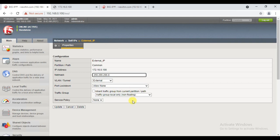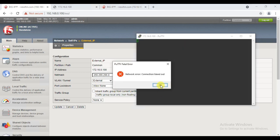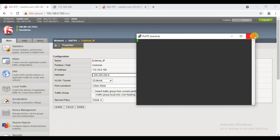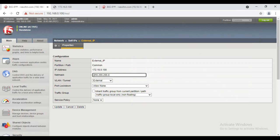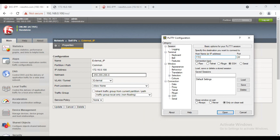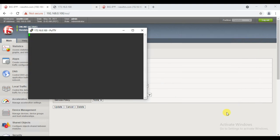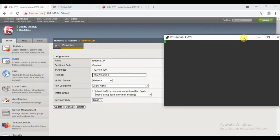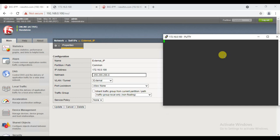So this is 'Allow None'. Earlier we tried to access through SSH which was allowed by default. Now let me try to access it — it will never work because we selected 'Allow None'. See, it's not working. So 'Allow None' will not allow anything.